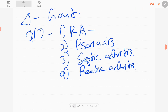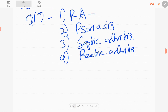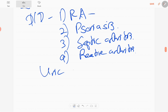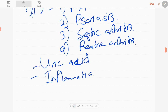When you talk about gout, it is caused by the deposition of uric acid crystals in the joint space, which causes soft tissue swelling and induces inflammation. So it is a kind of erosive inflammatory arthritis.